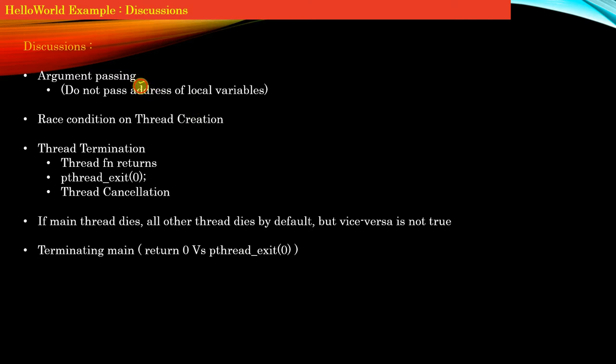This includes argument passing, race conditions, thread termination, and we'll discuss the impact on multi-threaded programs when the main function or main thread dies.